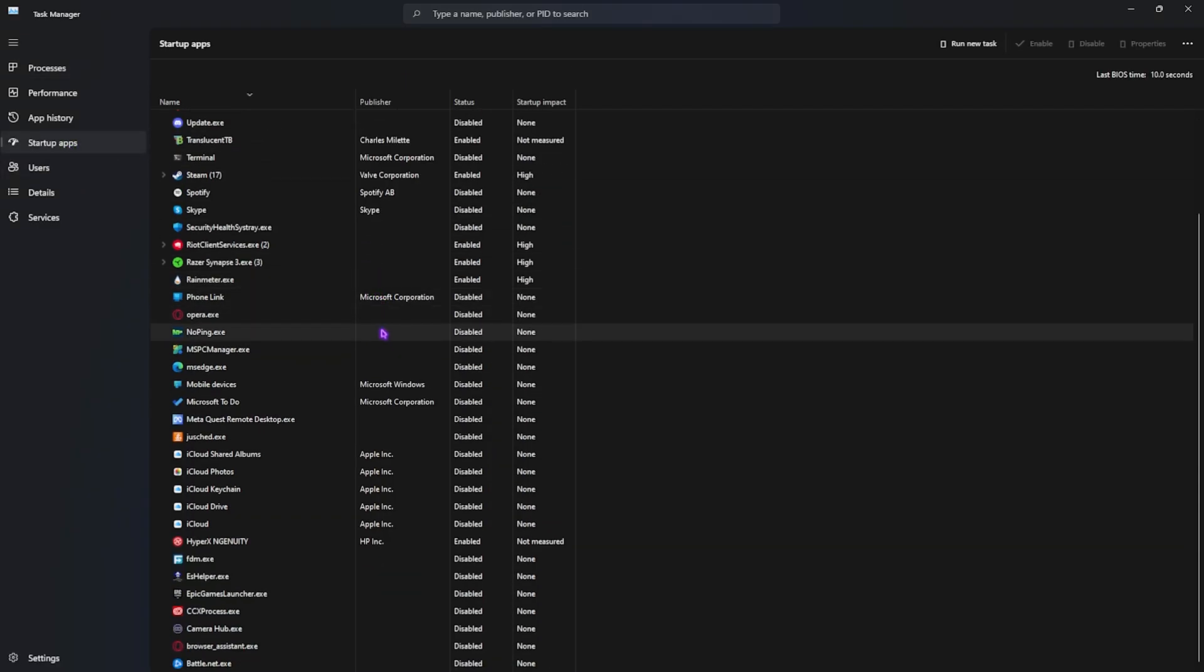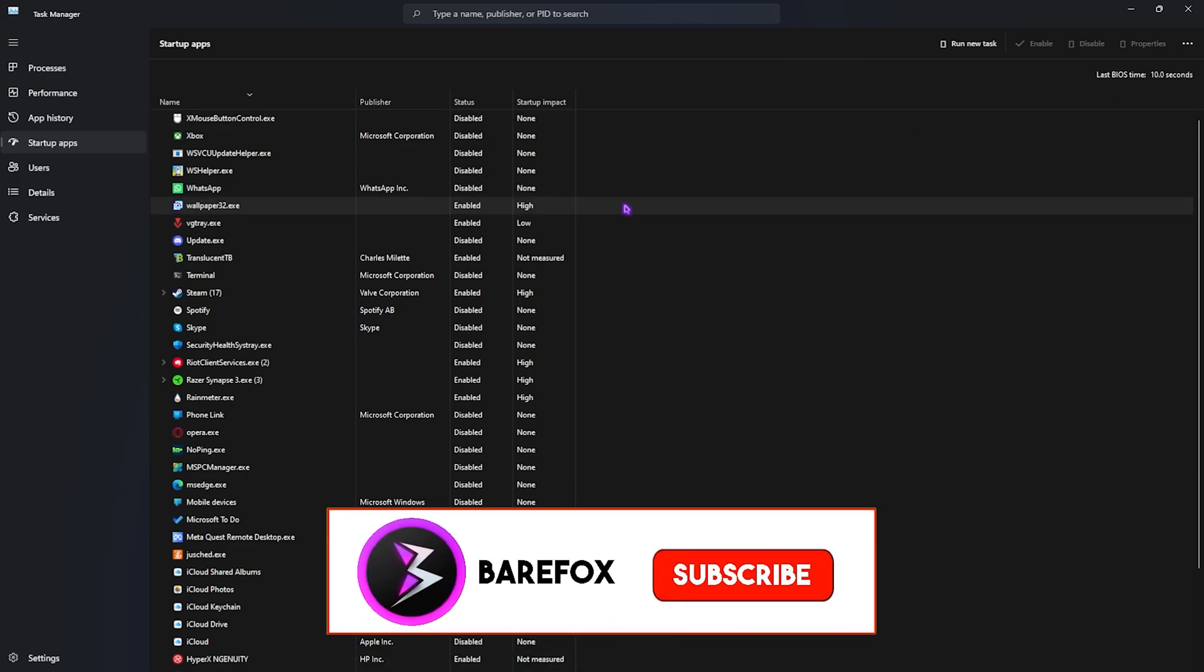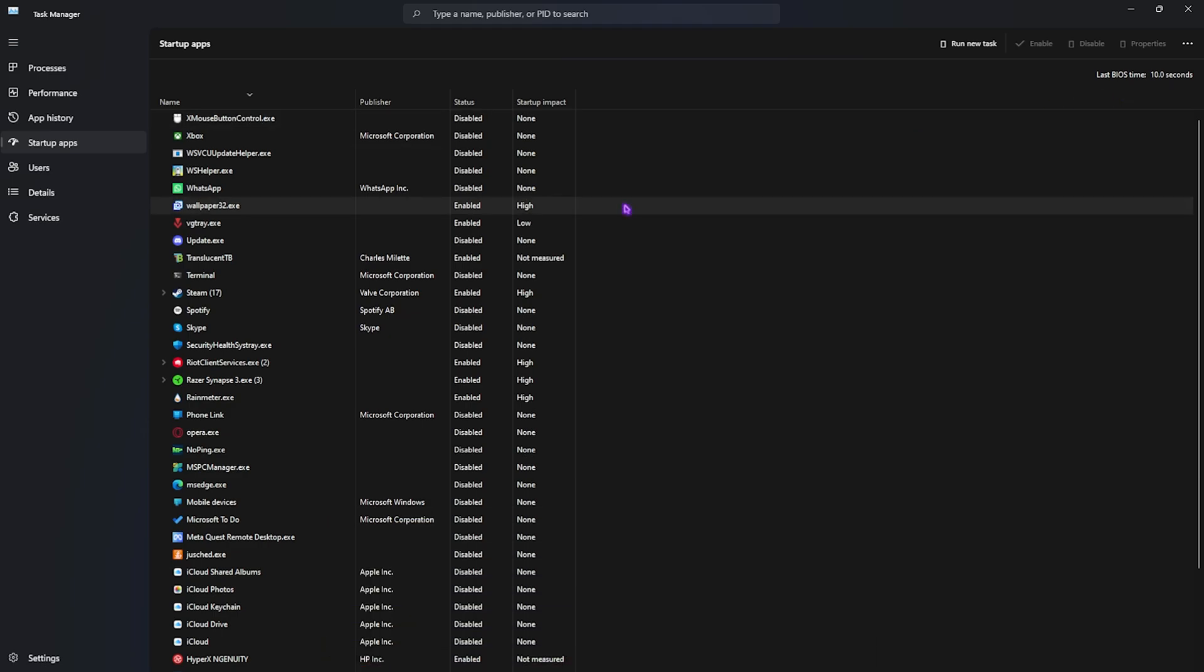Head over to the startup apps section and you'll find all of the applications that are by default set to enable or open right after you boot your PC. You guys have to make sure that you disable almost every single one of them, especially the ones that you do not use right after the boot of your PC. This will help you to not only improve your BIOS booting time, but it will also help you to run less number of services by default.